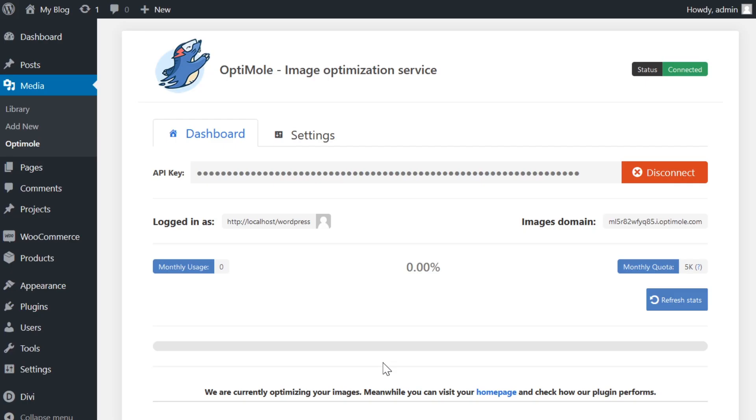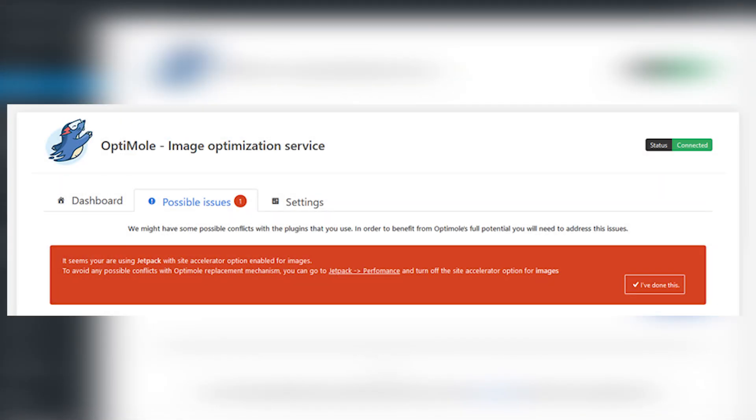Luckily though, Optimal will alert you if there are possible issues. And they do that at a tab at the very top of the page called possible issues. Now, currently I don't have it on my site because there are no issues, but here's a screenshot of how that would look.